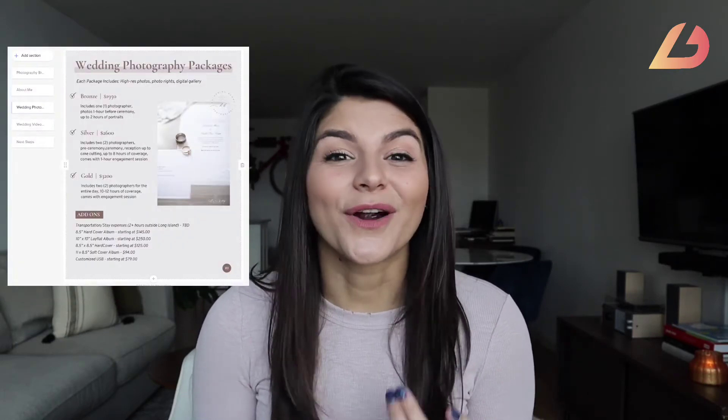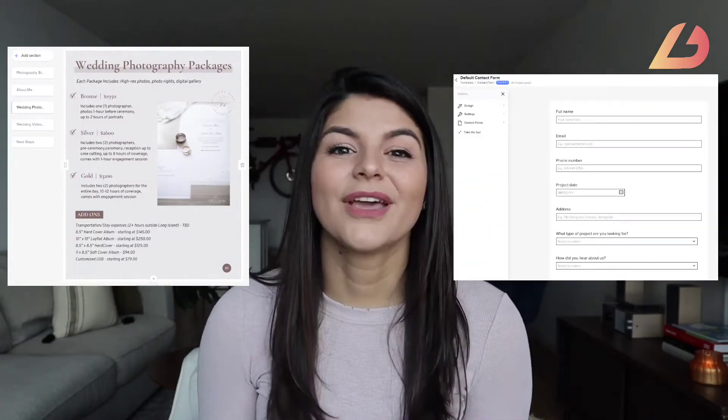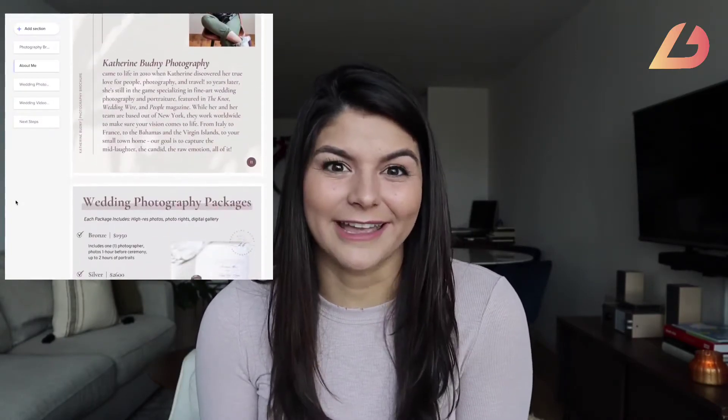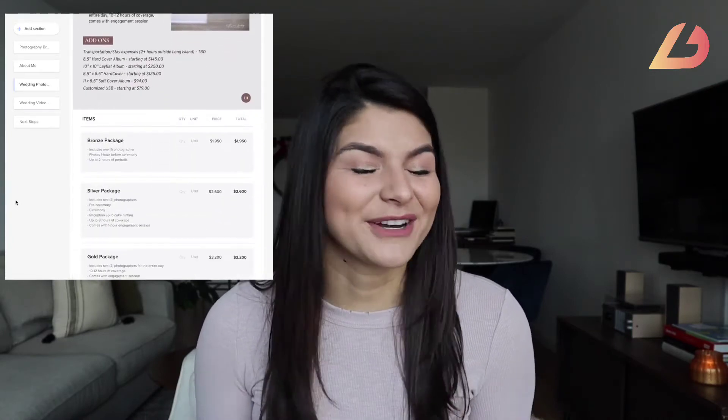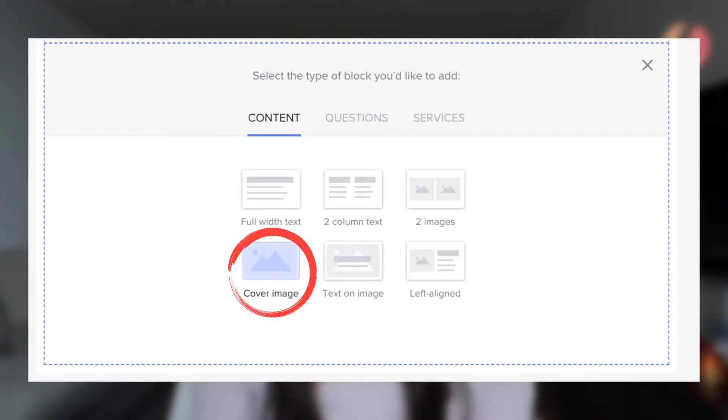If you want to gather details from a potential client before they're actually in your pipeline, you're going to want to use either a brochure or a contact form. A brochure is where you can send your potential client information on your services without even needing to have a website. You can actually upload an image to these brochures to act as a beautifully branded and custom brochure.